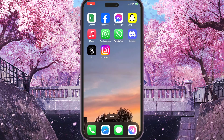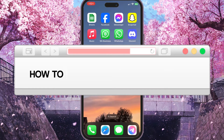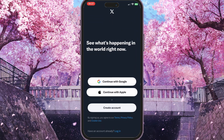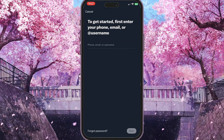Hello everyone. In this video I'm going to show you how to log in to X without a username. First of all, you need to go to your X app and you will see the sign-in interface. To login without a username, you need to choose the small blue login text at the bottom side of the screen.